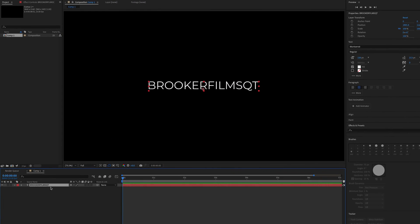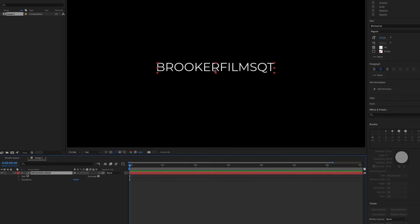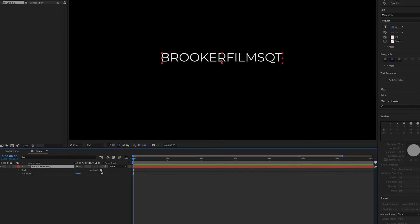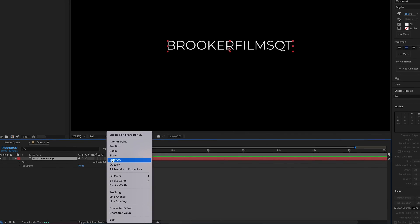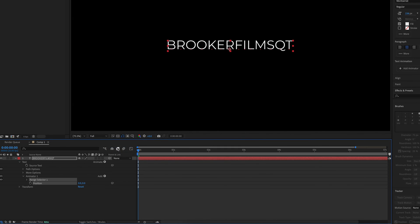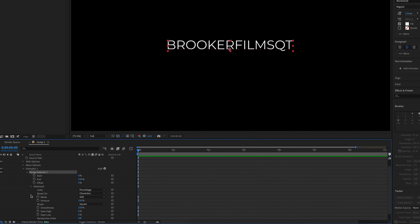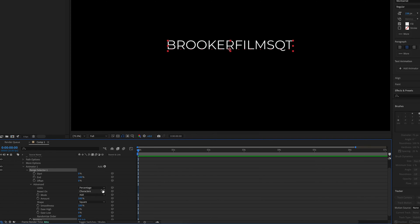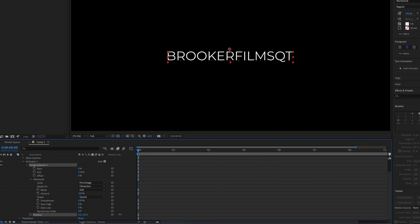Now from here, you want to go down onto the text, select the drop down arrow, go to animate and select position. Then we go into range selector, go into advanced, and we want to move the position down. So pull it down here.